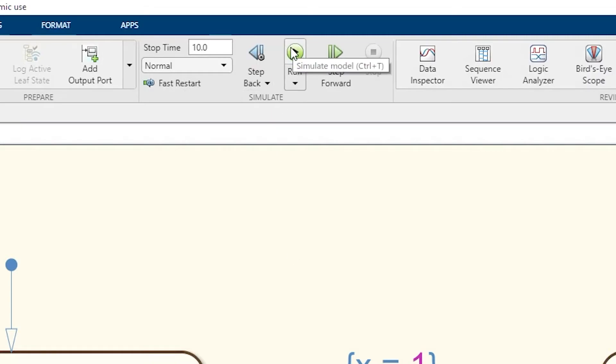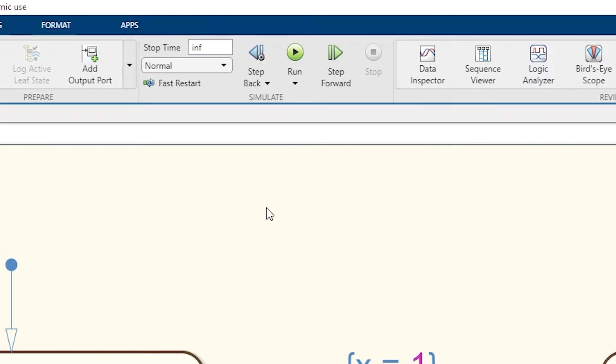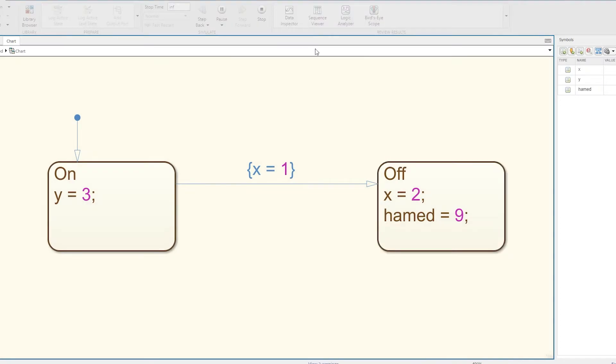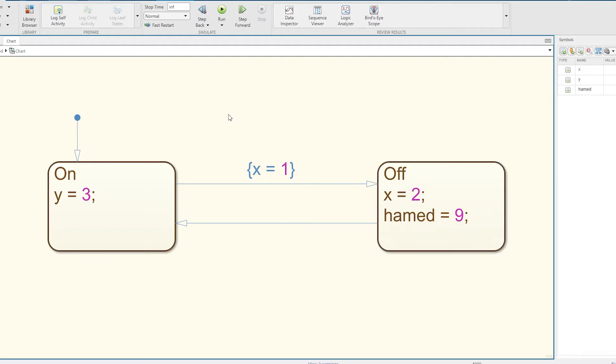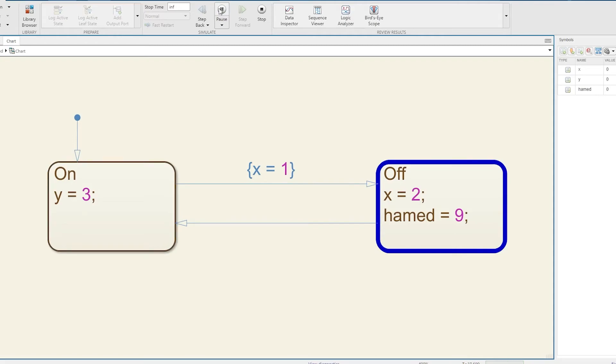If I come and click up here at Stop Time, I can type in inf for infinity. Click Run and now it will just run forever. You can see it's gone from On to Off and it's staying there. If I now do another transition going back here and click Run, you can see it's transitioning from On to Off and it will do that for infinity.